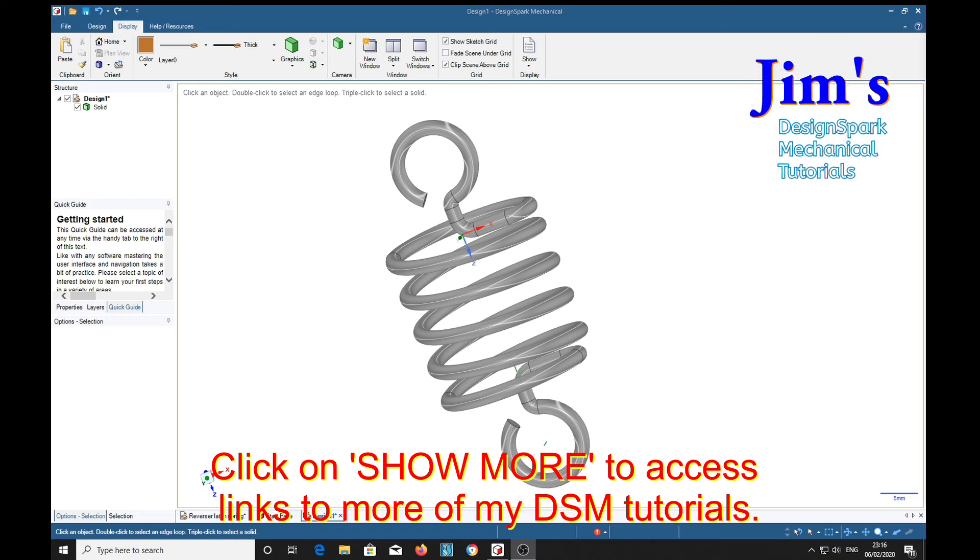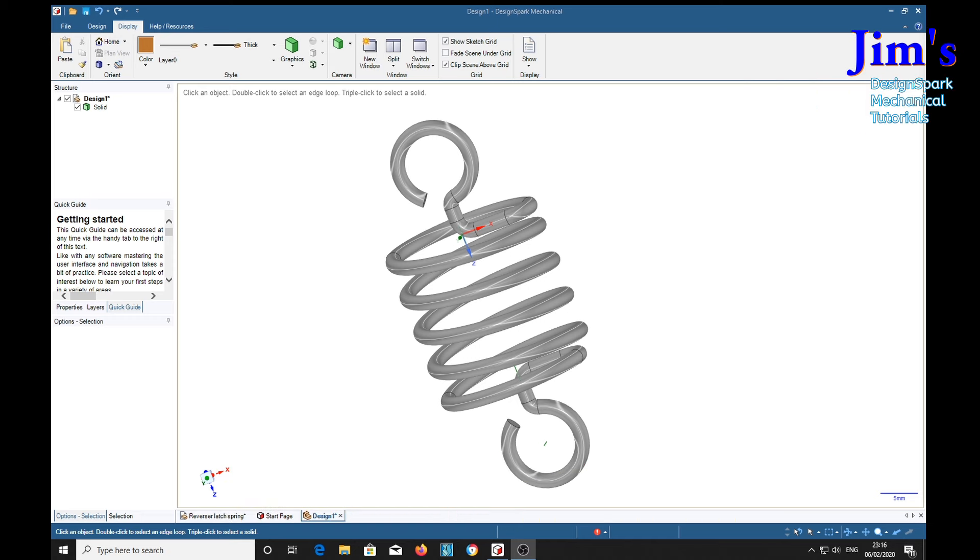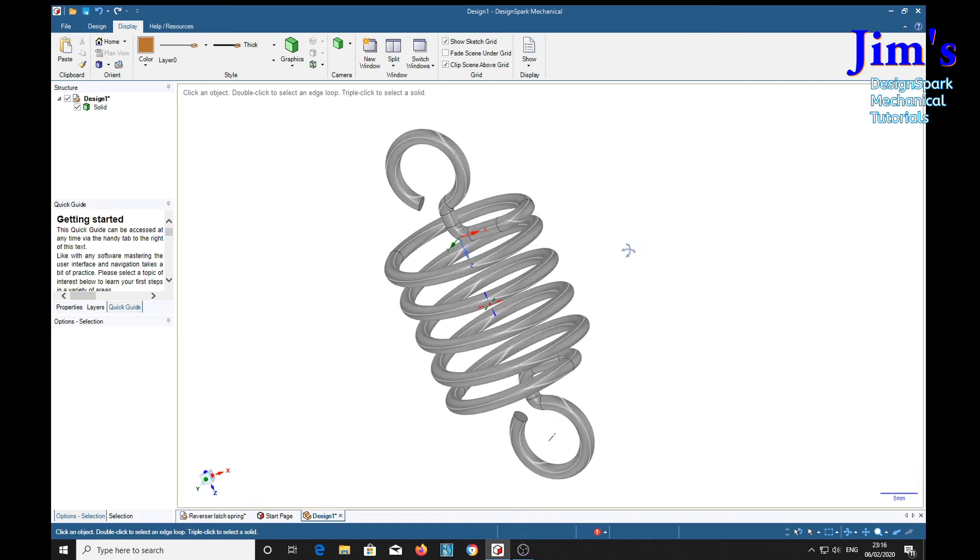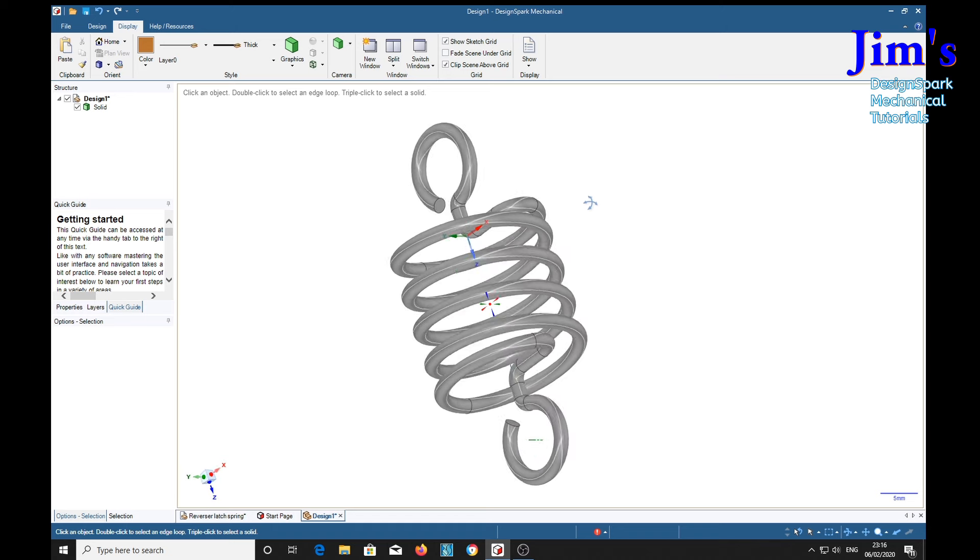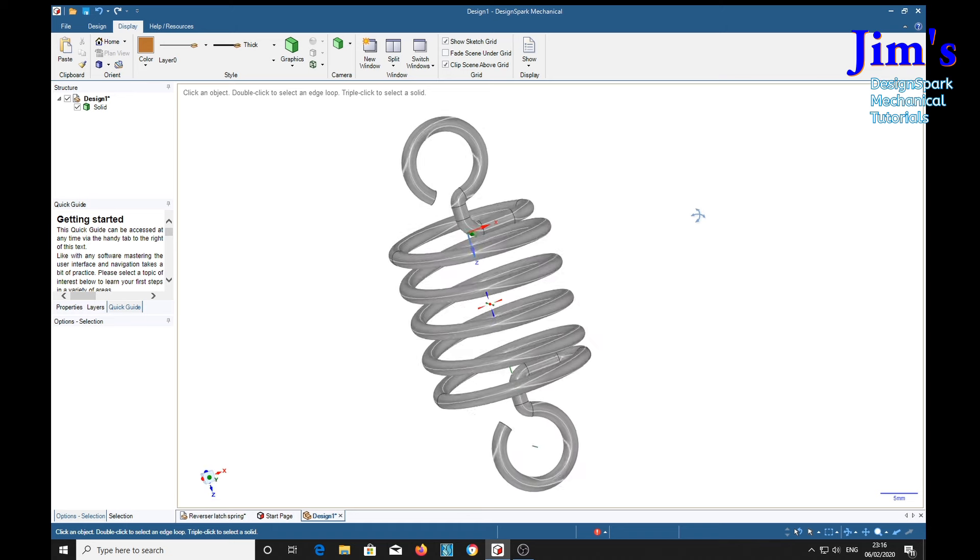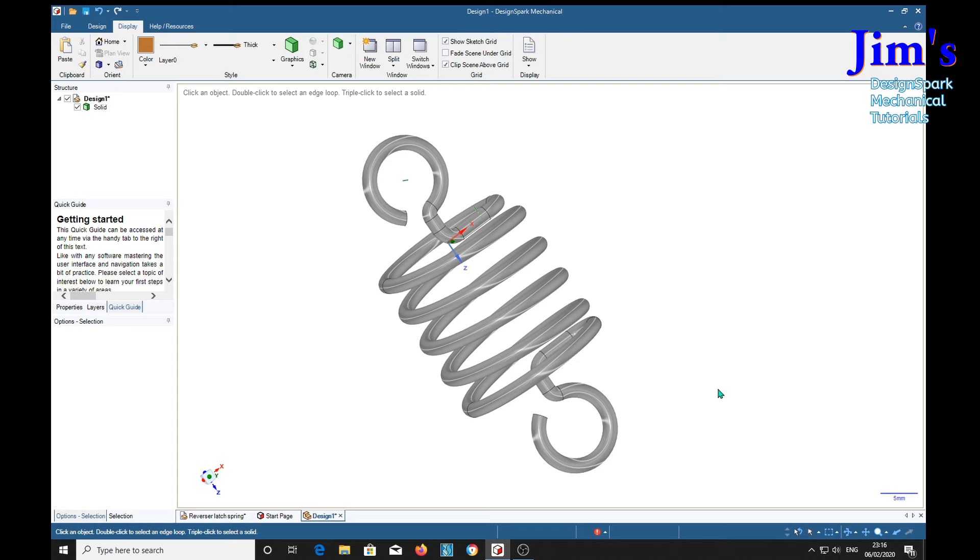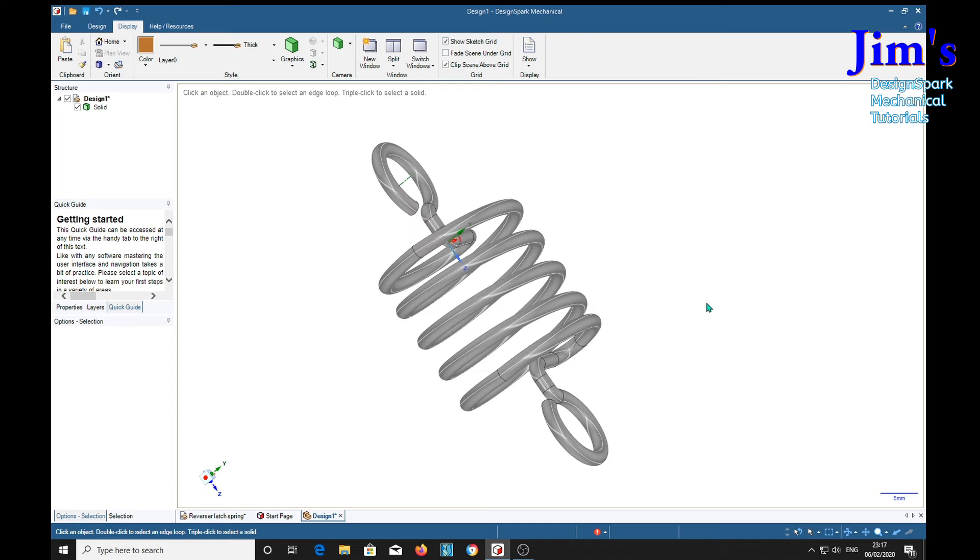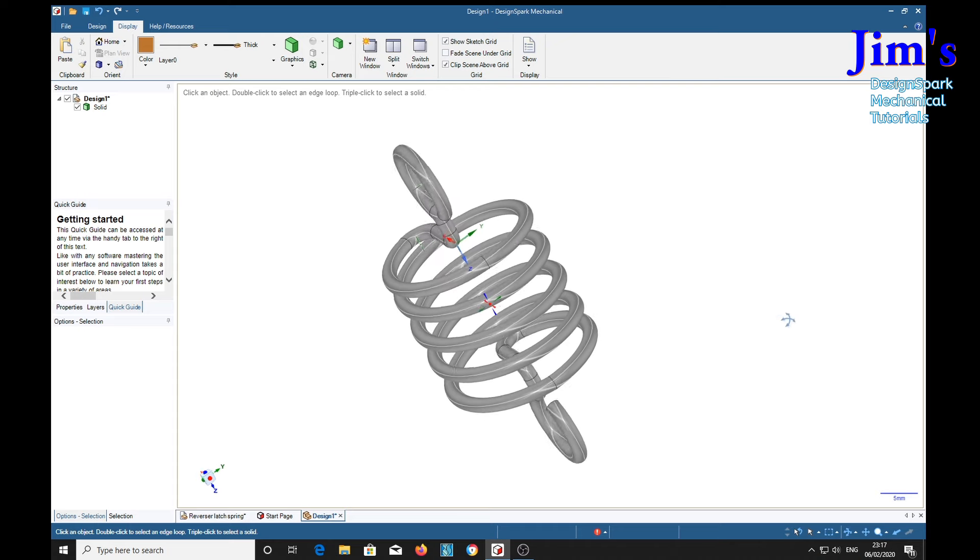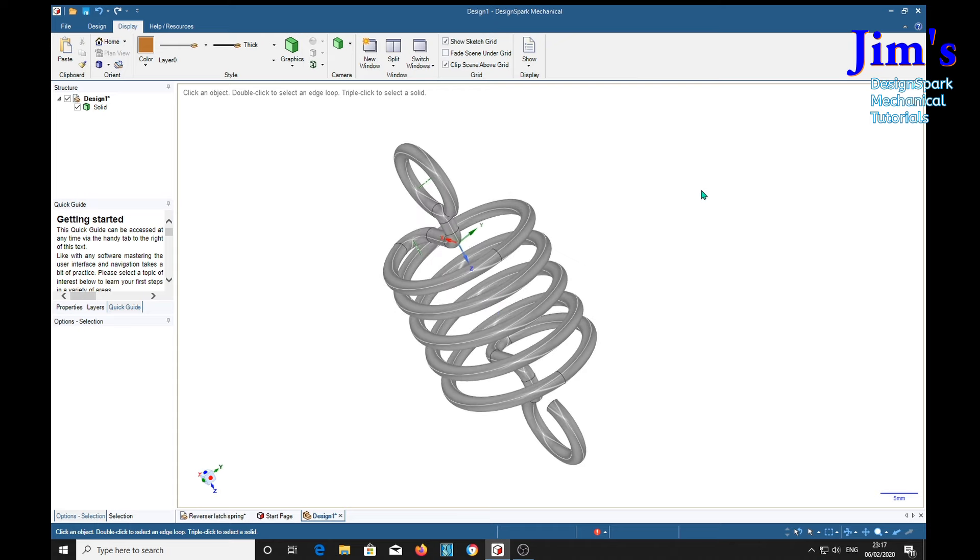Hello everybody, in this tutorial we're going to learn how to make a spring like this. It's a tension spring with hooks. After you've learned this lesson you should be able to make practically any spring you like.